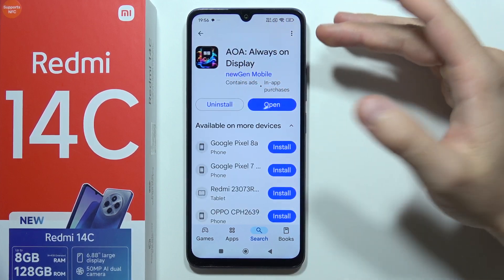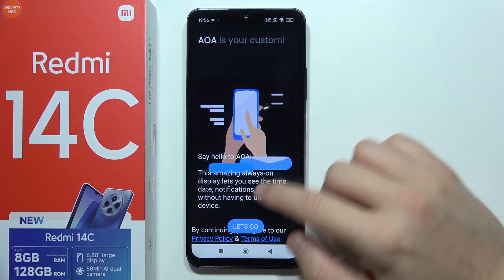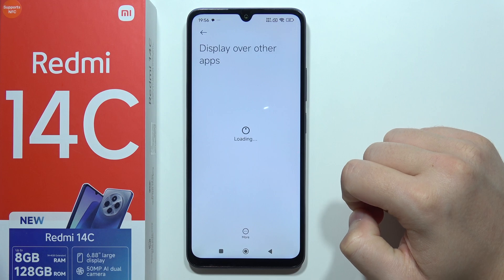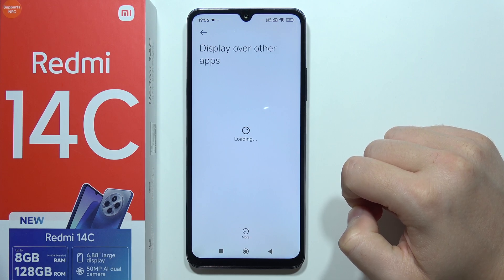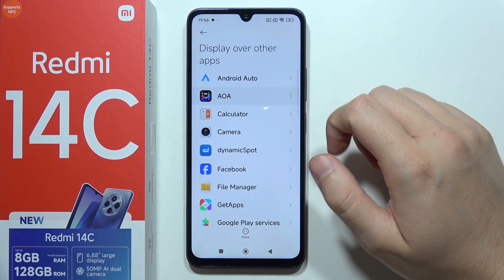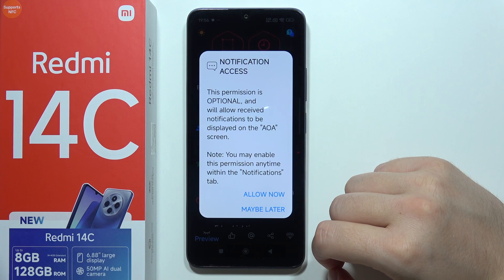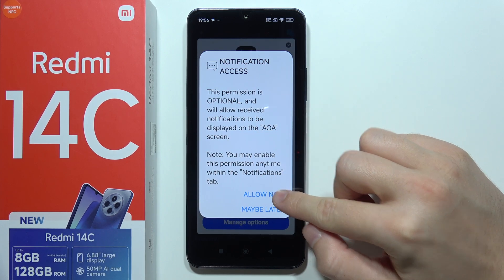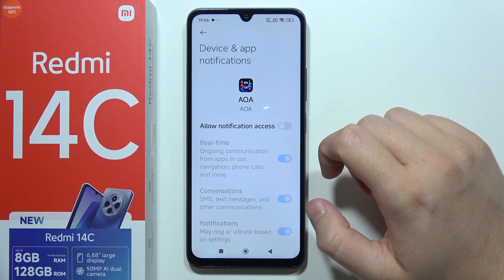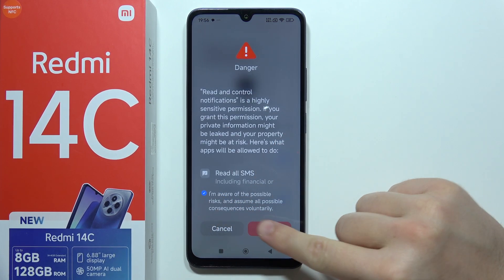When you download it on your device, open it, click 'Let's go', and accept the permission. From this list, select the AOA application, click on the switcher, then go back. Go back again and click to allow notification access, then do the same and click OK.